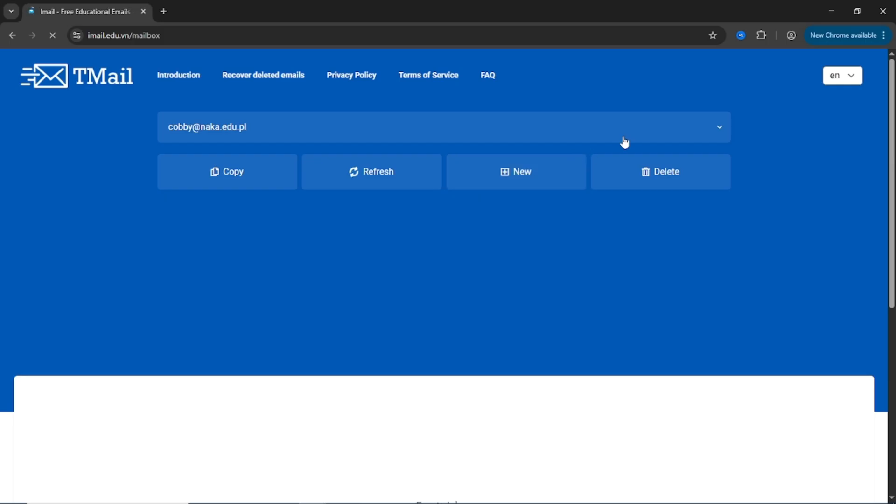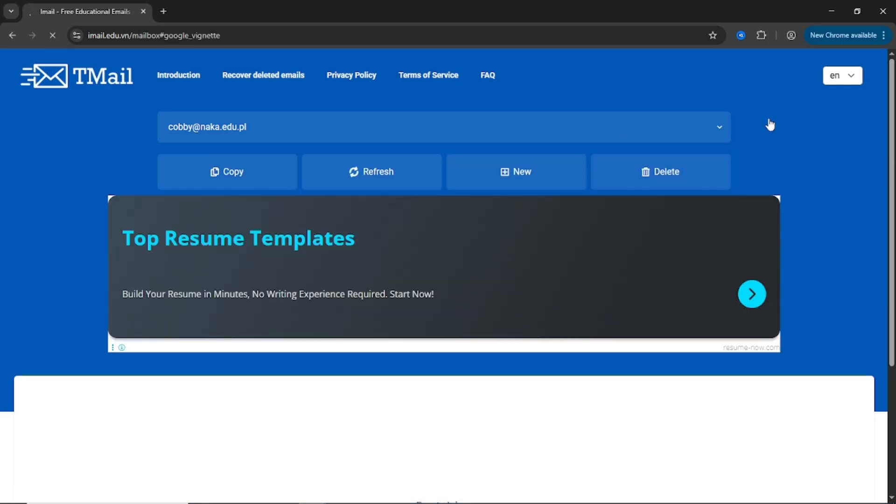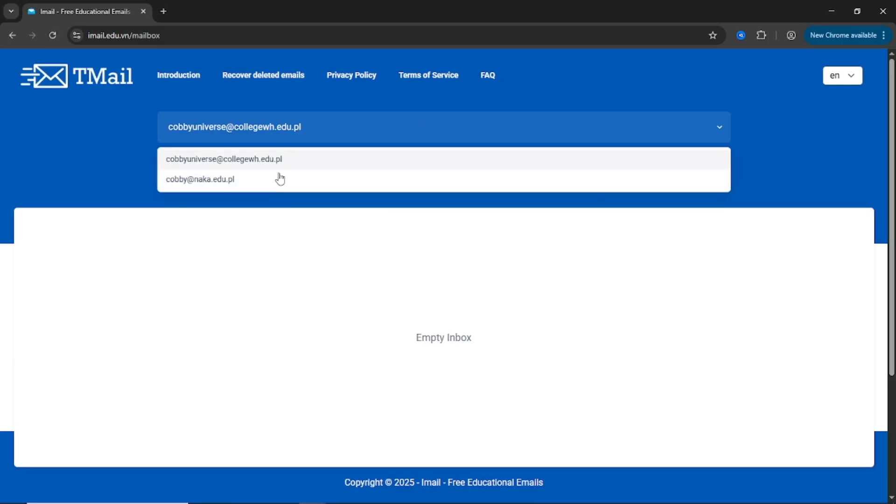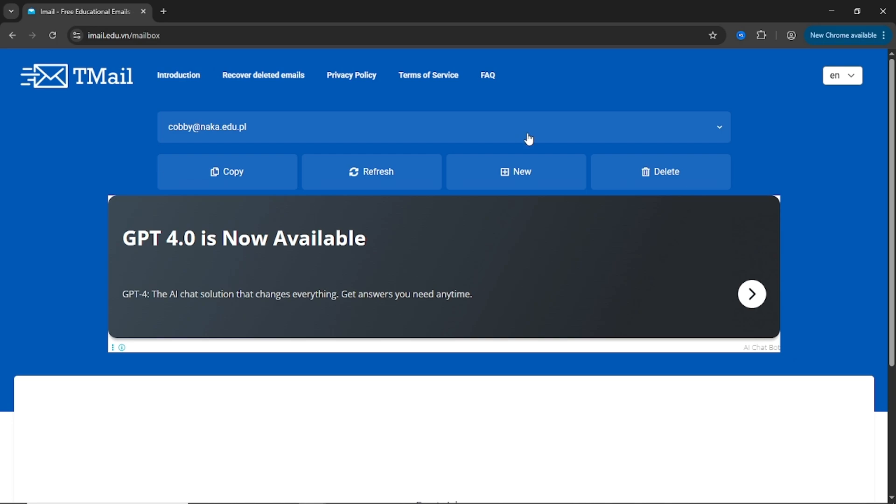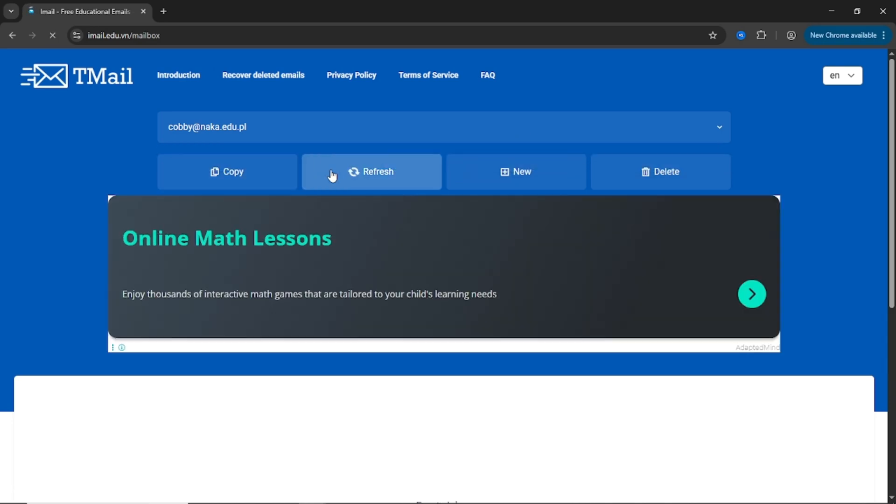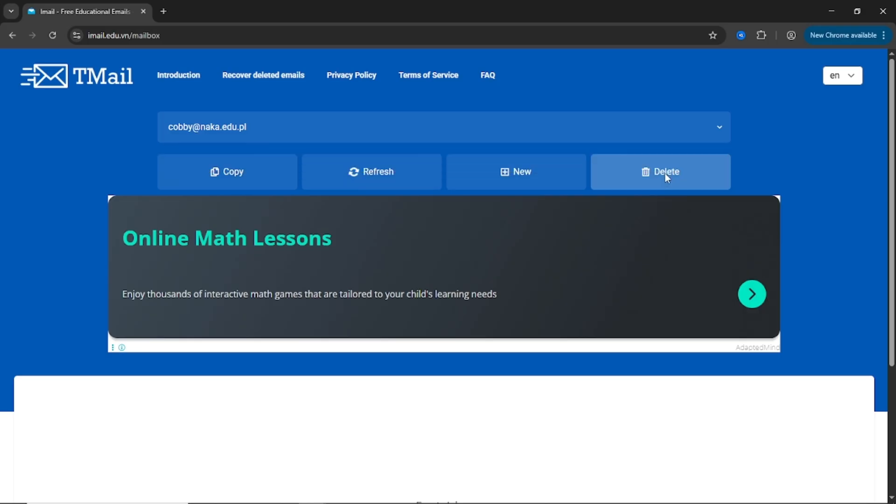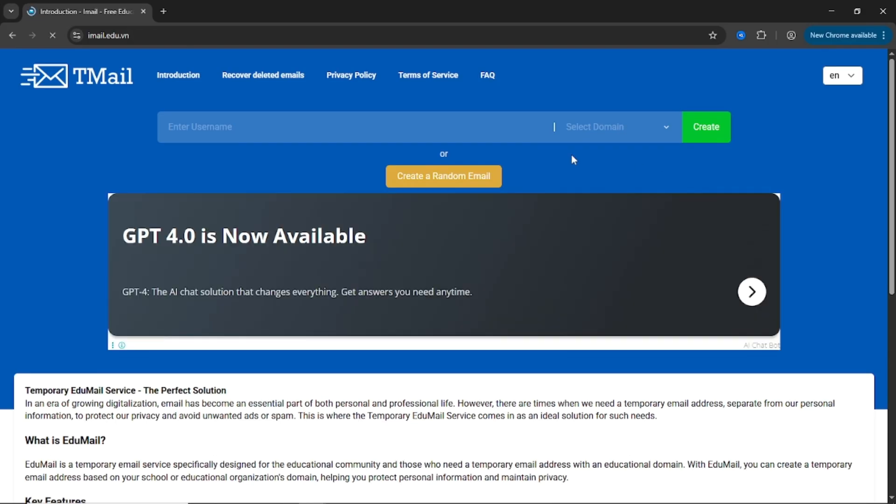Want to create a second email? Just click New and generate another one without losing the previous. Don't want to keep one? Select the inbox and click Delete. Fast, efficient, and super clean.